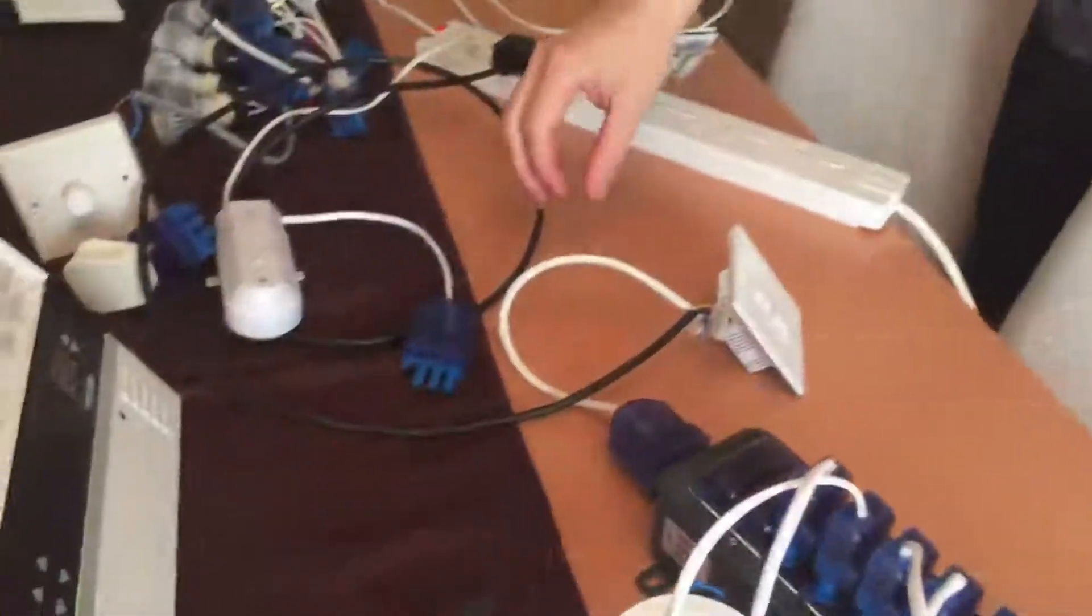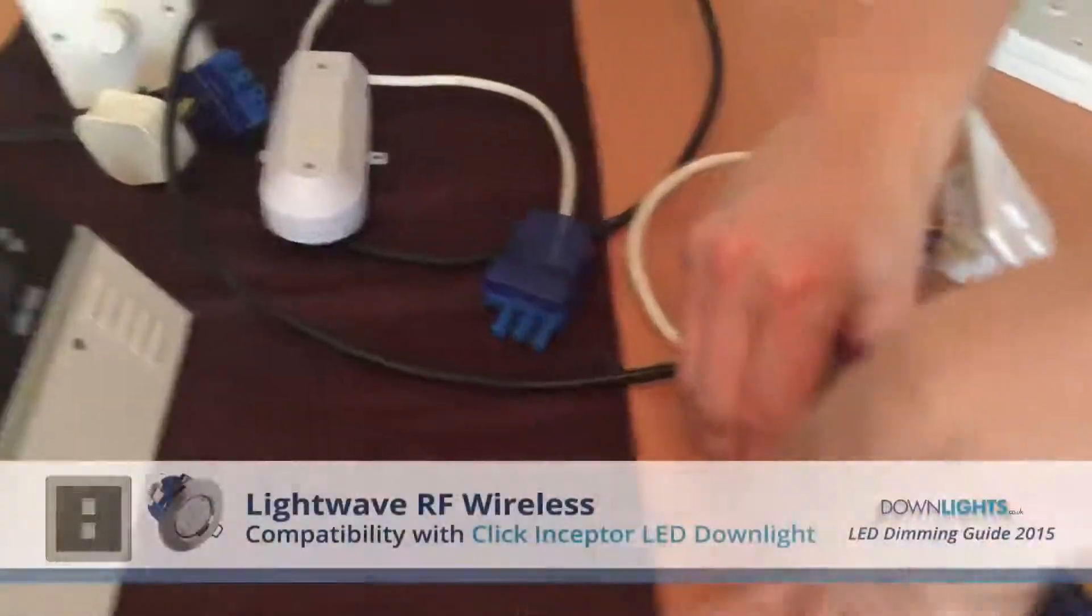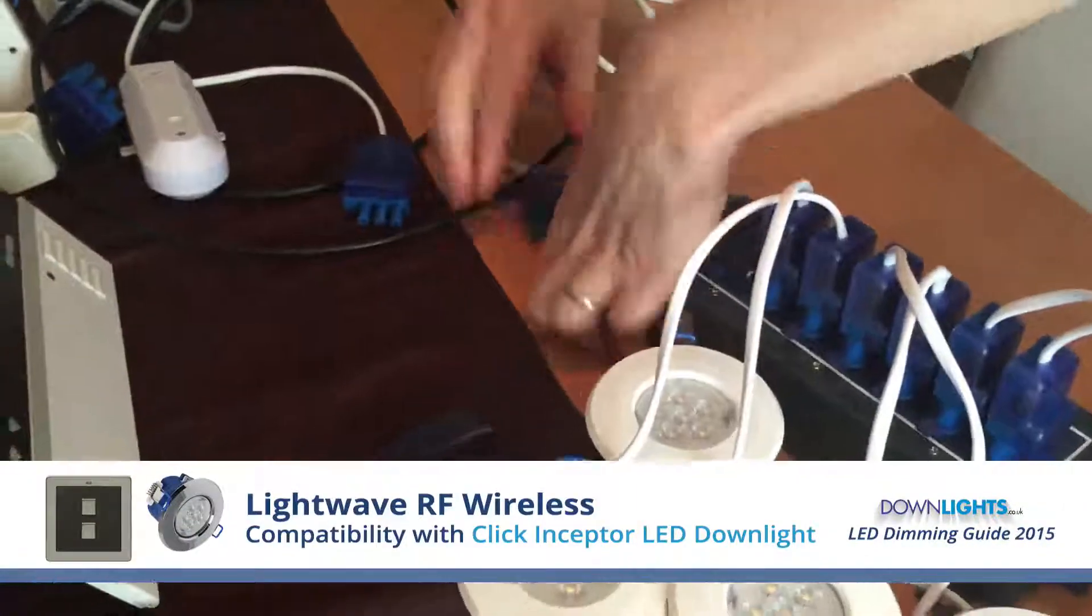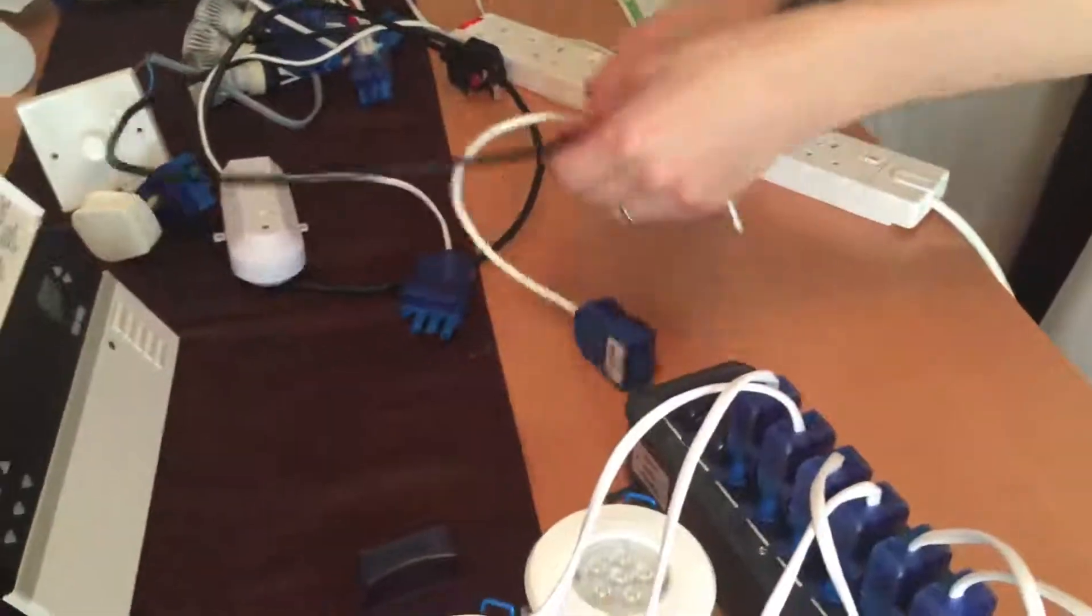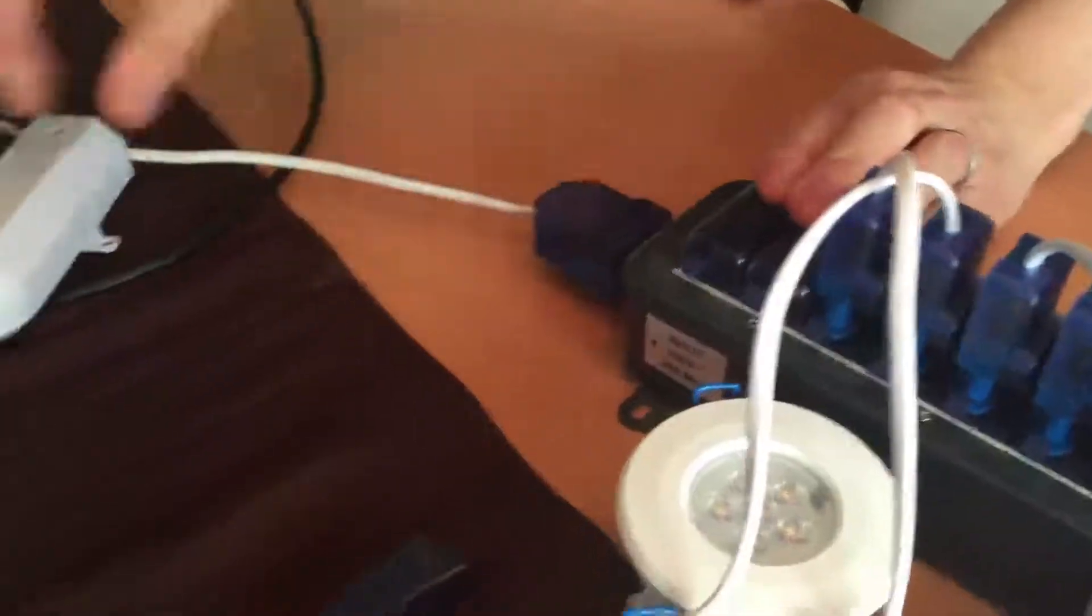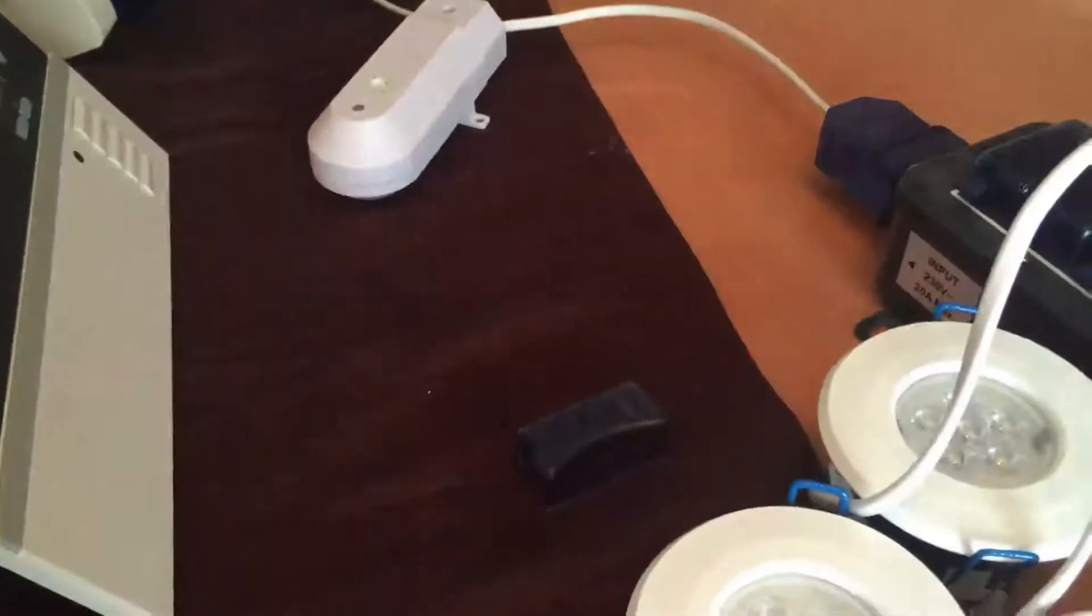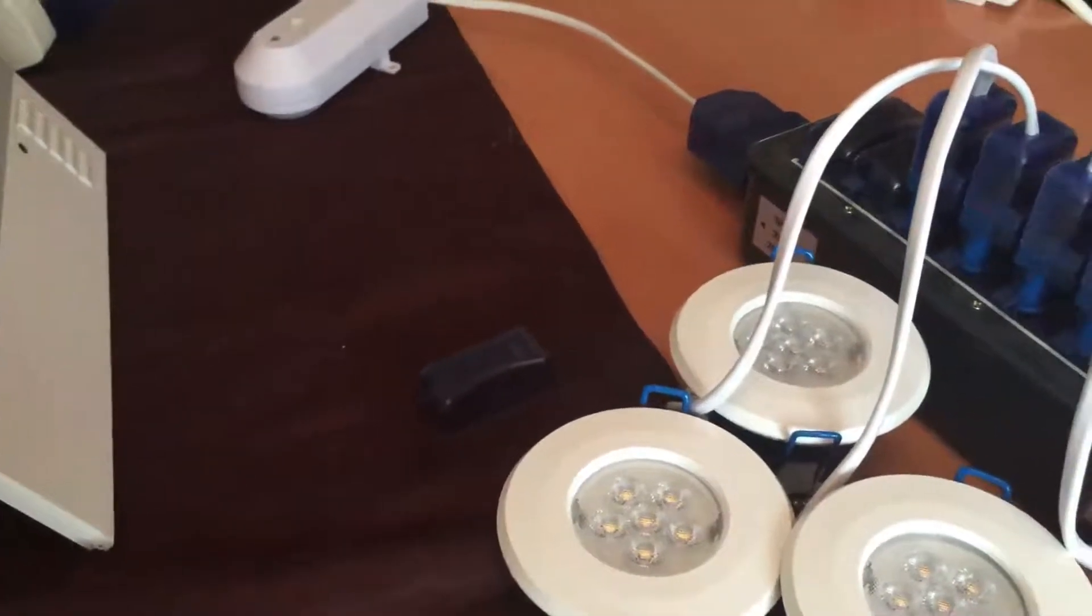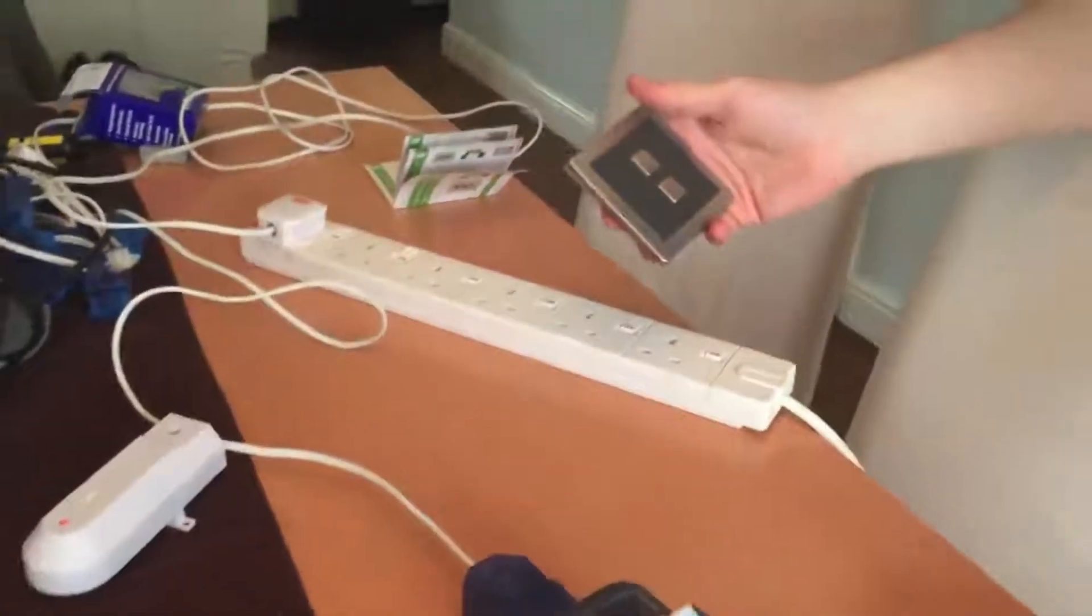And I'll quickly swap over the wired version of Lightwave RF for the wireless using the receiver. I'm using the wireless dimmer switch.